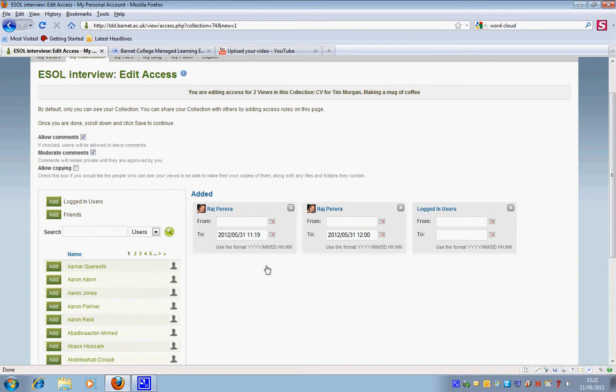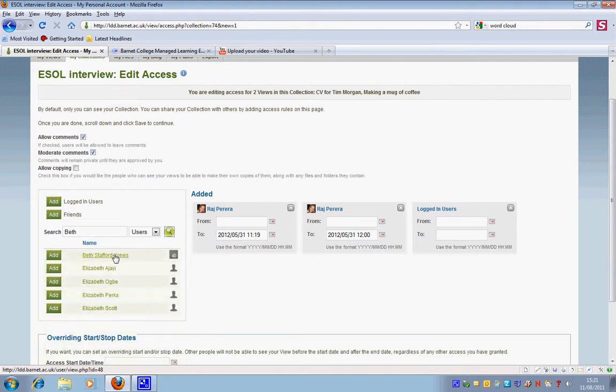I would like Beth to be able to access my collection so I'm just going to do a search for her. Okay here we go.